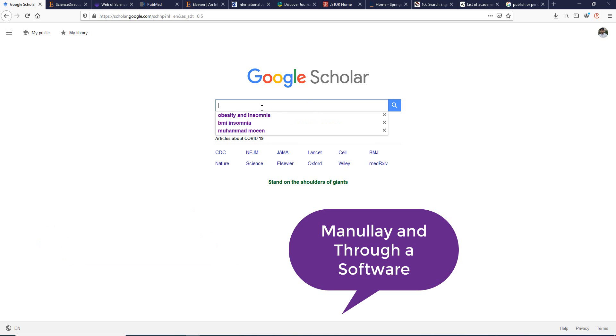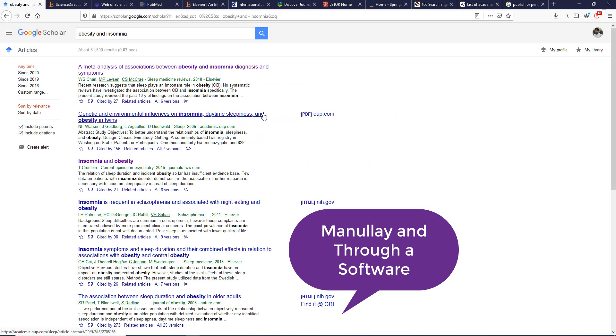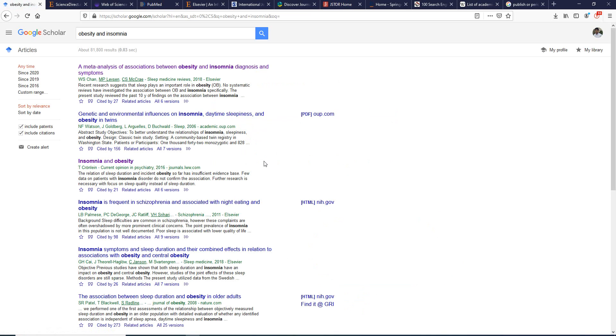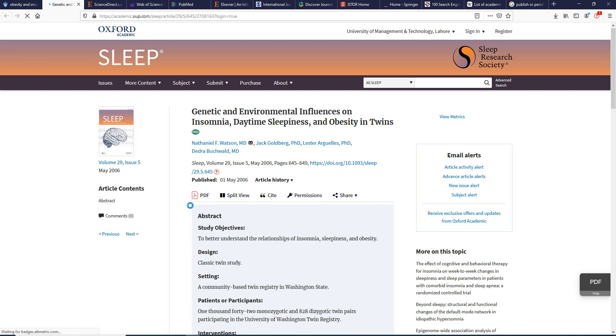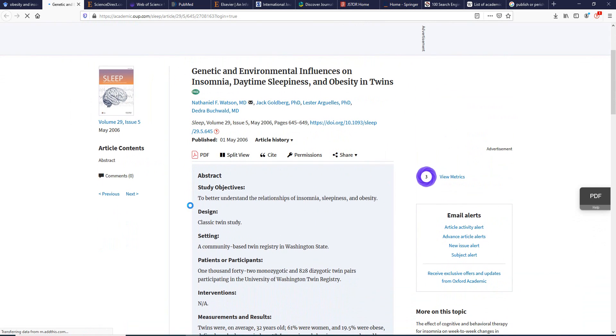For example, if I have a keyword like 'obesity and insomnia,' we get around 81,800 different results from this search. If you want to cite a paper, first you search for it, click on it, and it opens in a new tab where you can read the article directly from the website — for example, from the Oxford Academic library.